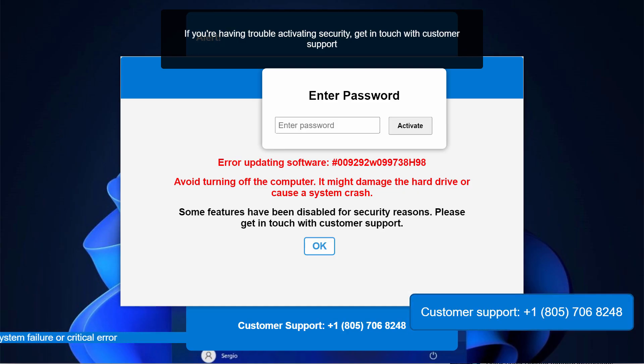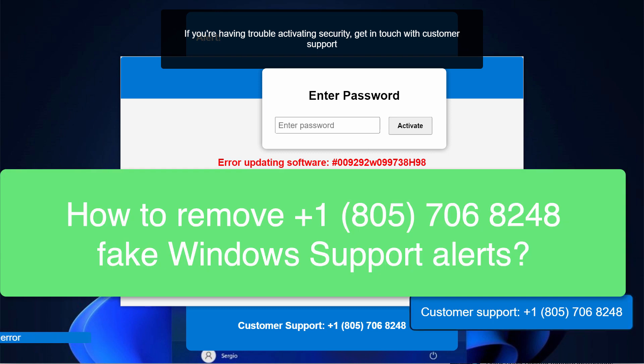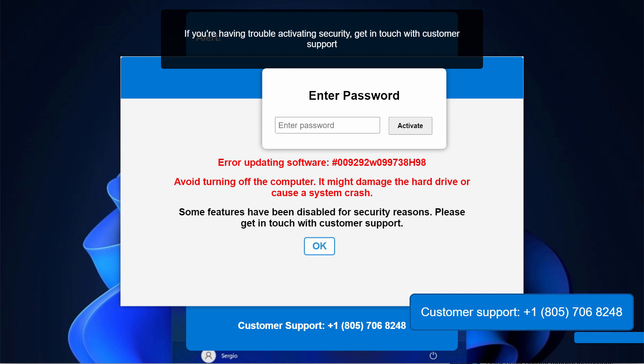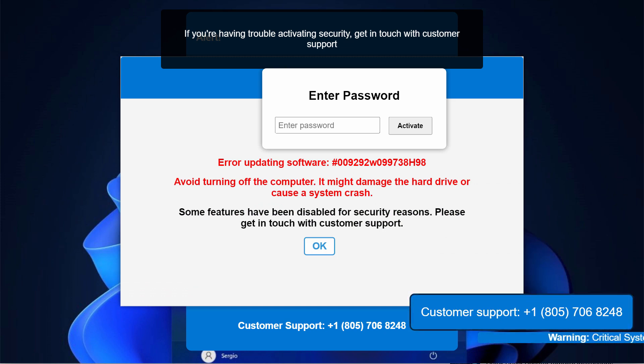My video guide is about getting rid of the online scam that claims to be a message from Microsoft support, and this is the scam that typically comes from random websites.